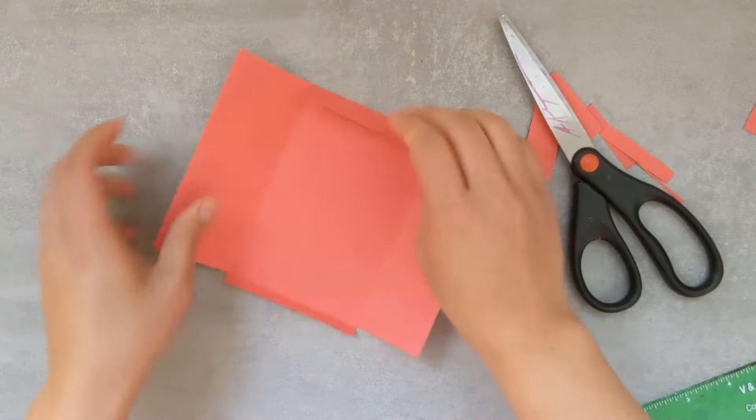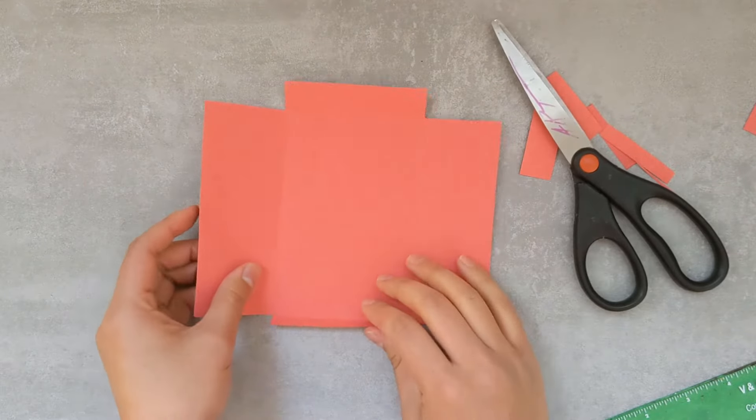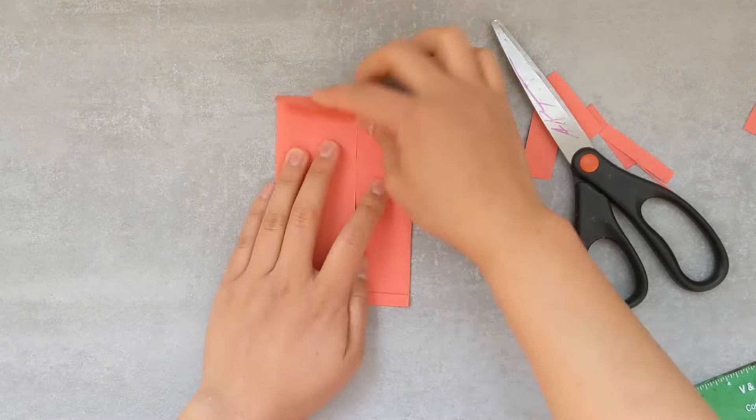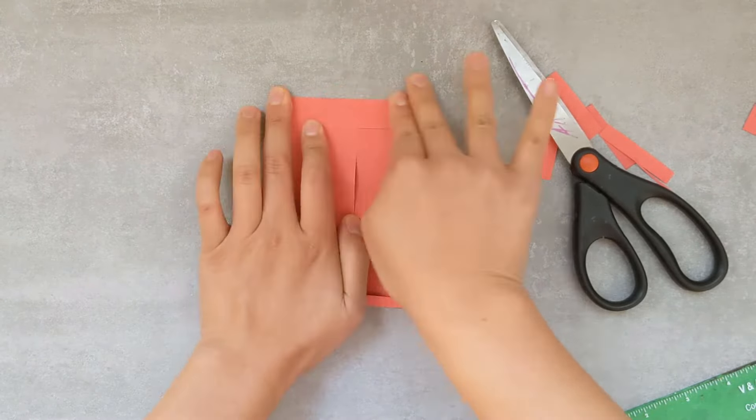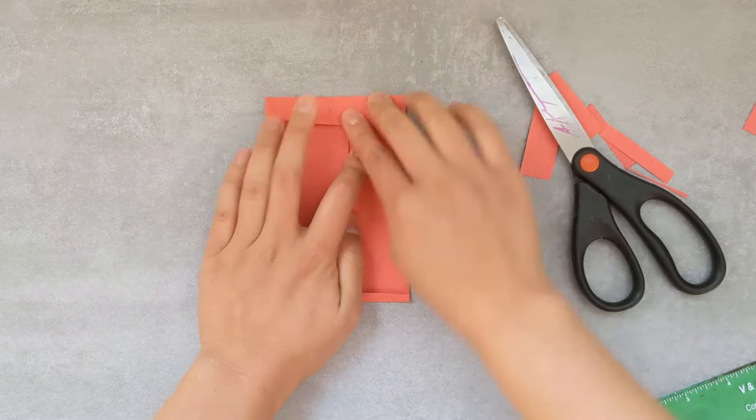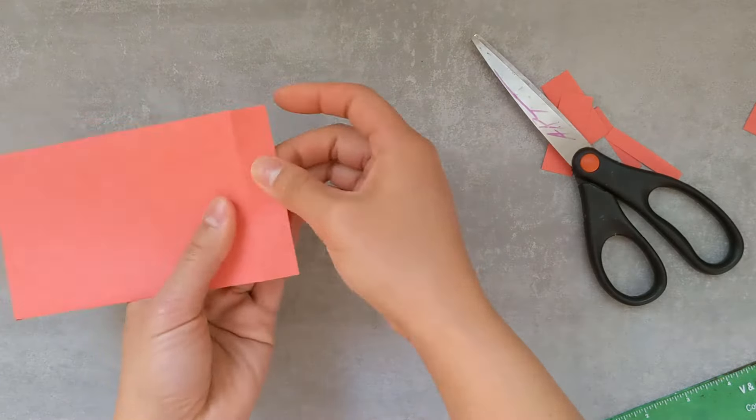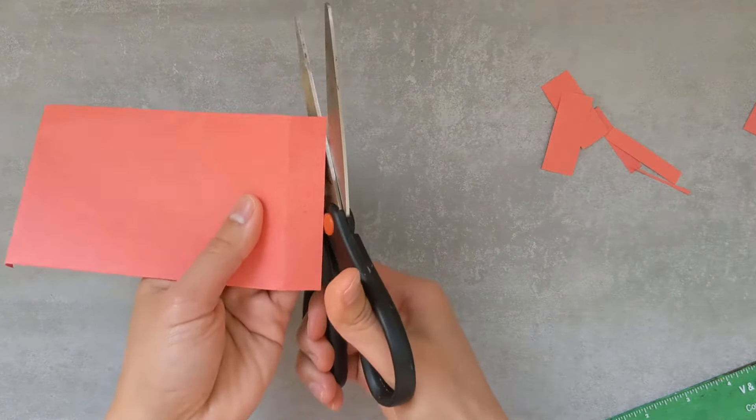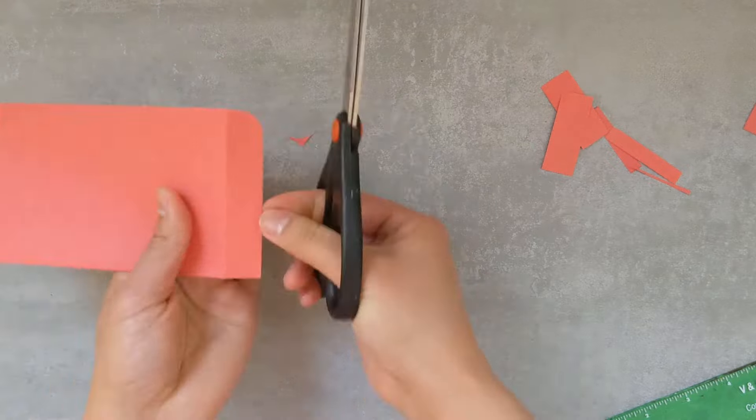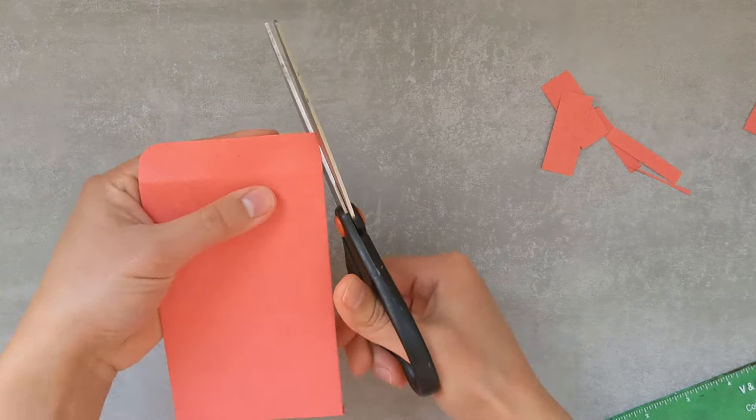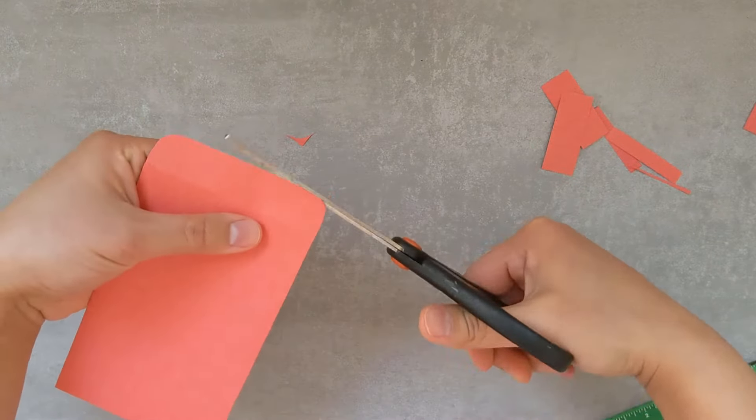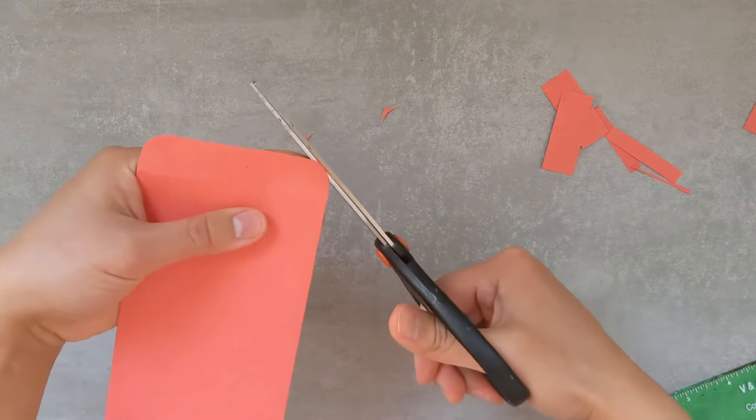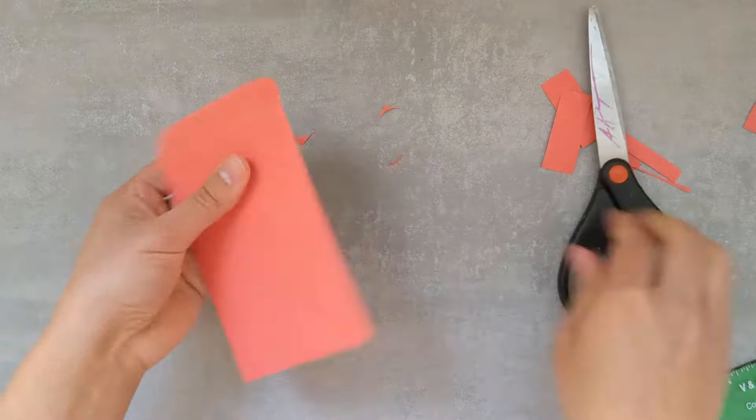And here's our lucky envelope so far. We have the sides, the bottom flap, and then the bigger top flap. To add a slight detail to the top flap, we're going to round off the corners, cutting those little corners off to make them a soft corner.